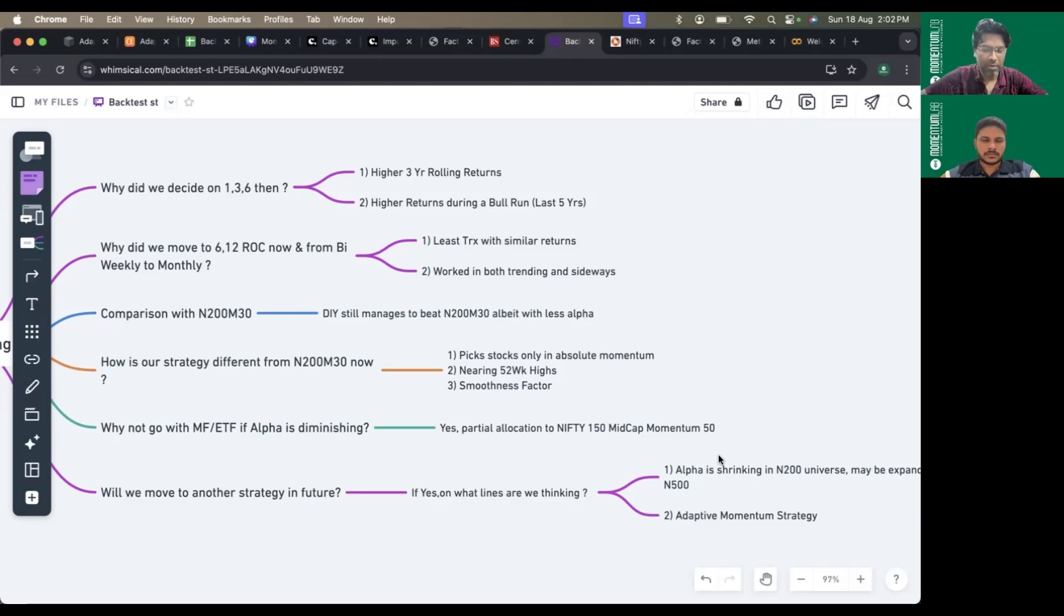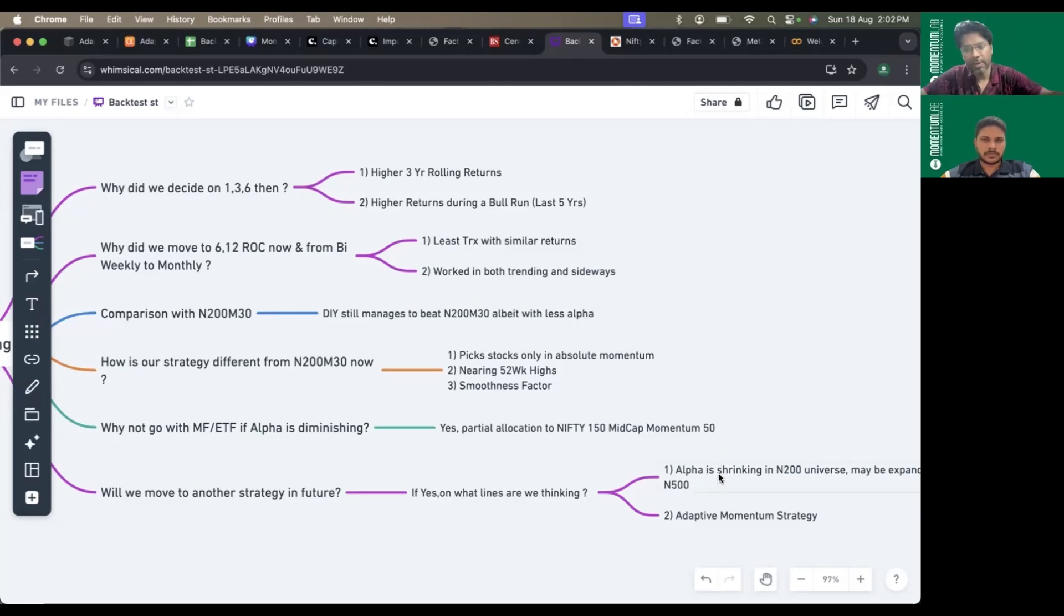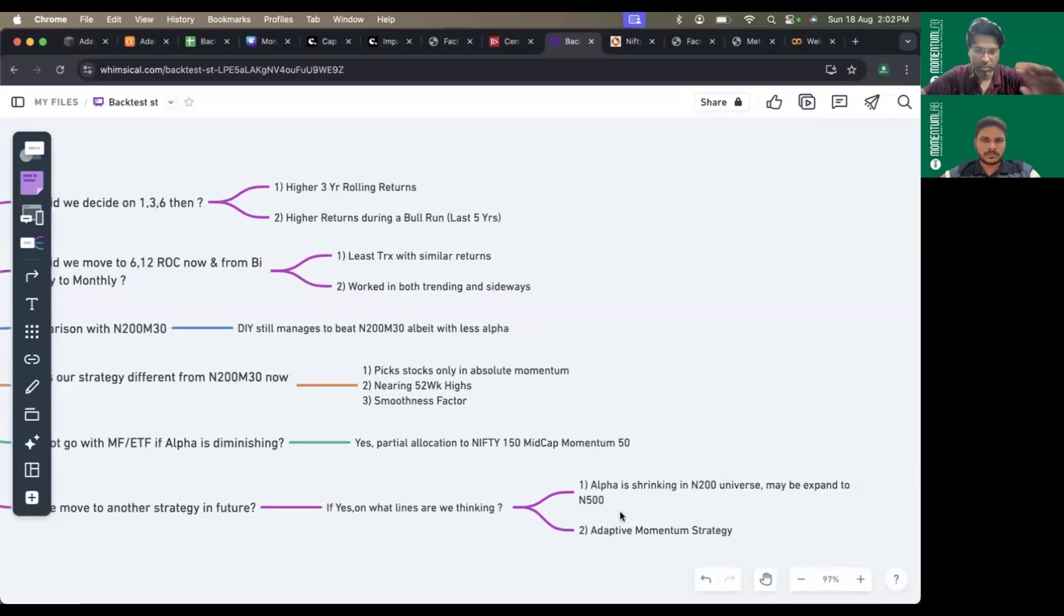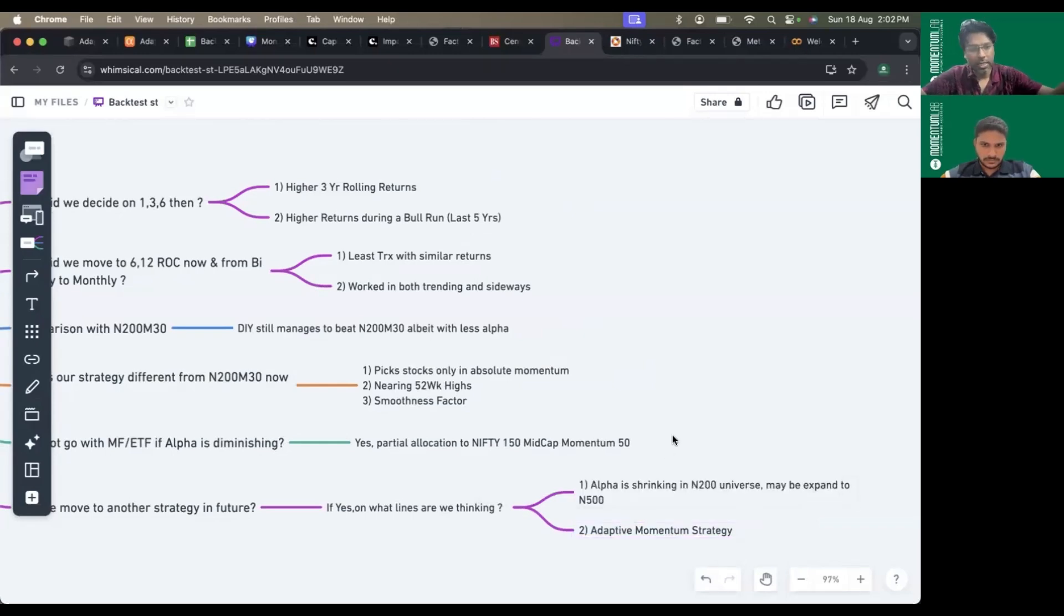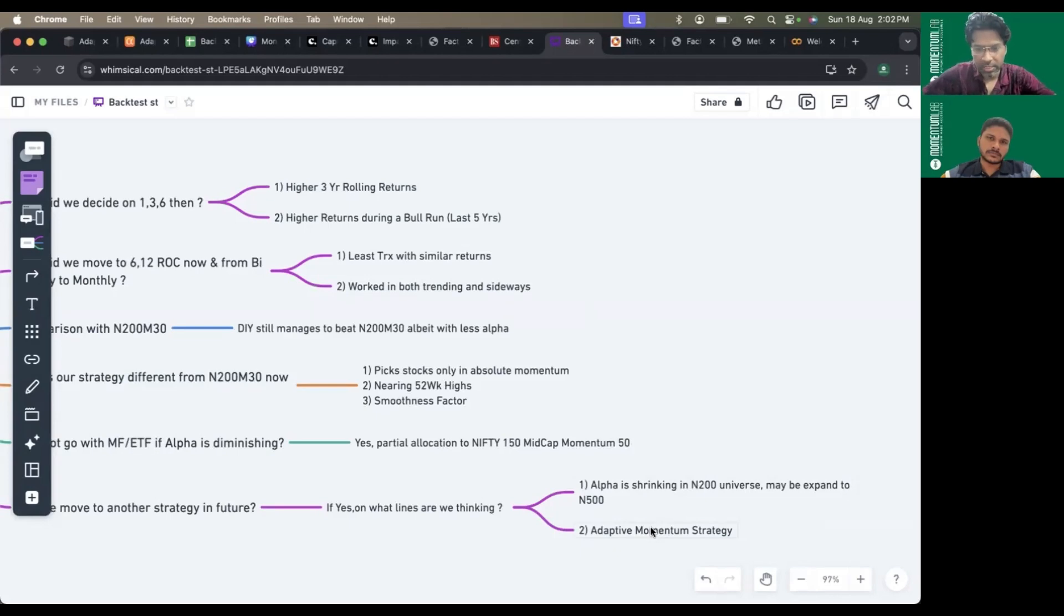One direction we can evolve is by expanding the universe. The second way is there's a certain proven strategy called adaptive momentum strategy.